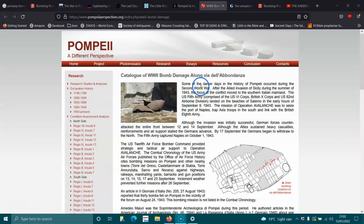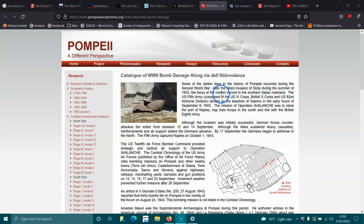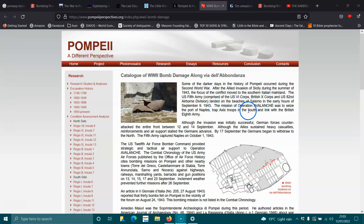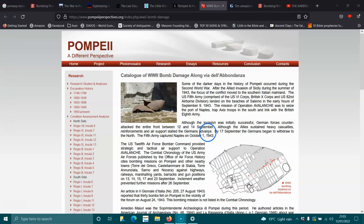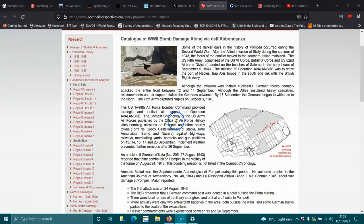So, a catalogue of the World War II damage. Some of the darker days in history of Pompeii occurred during the Second World War, after an Allied invasion of Sicily during the summer of 1943. The focus of the conflict moved to the southern Italian mainland. The US 5th Army Division, comprised of US corps and British corps and the 82nd Airborne Division, landed on the beaches of Salerno in the early hours of September 9, 1943. The mission of Operation Avalanche was to seize the port of Naples, trap Axis troops in the south, and link with the British 8th Army. Although the invasion was initially successful, German forces counter-attacked the entire front between the 12th and 14th of September. Although the Allies sustained heavy casualties, reinforcements and air support stalled the Germans' advance. By the 7th of September, the Germans began to withdraw to the north. The 5th Army captured Naples on October 1, 1943.